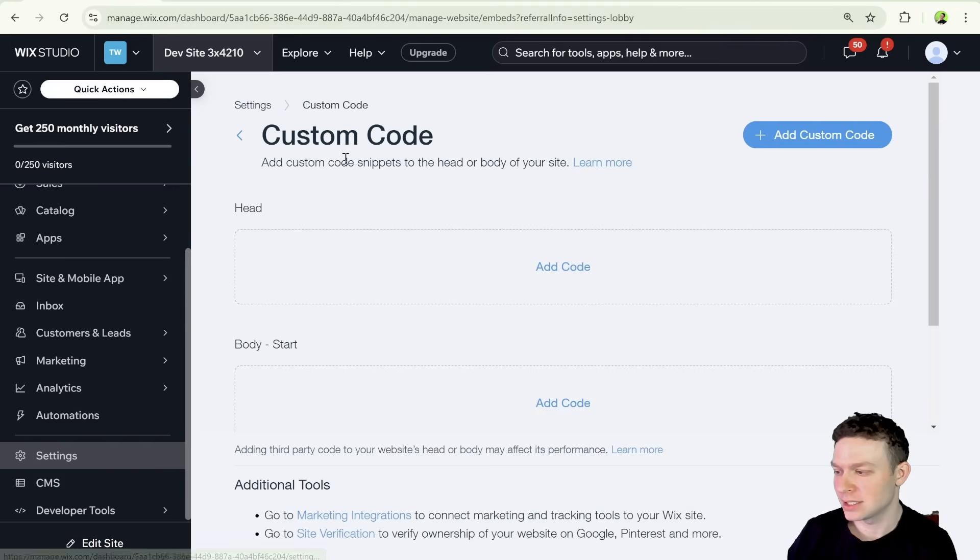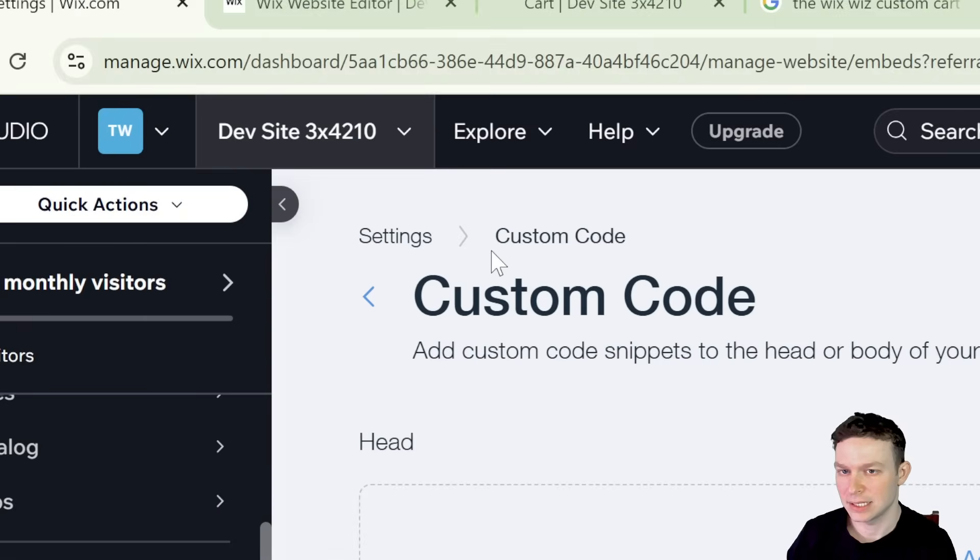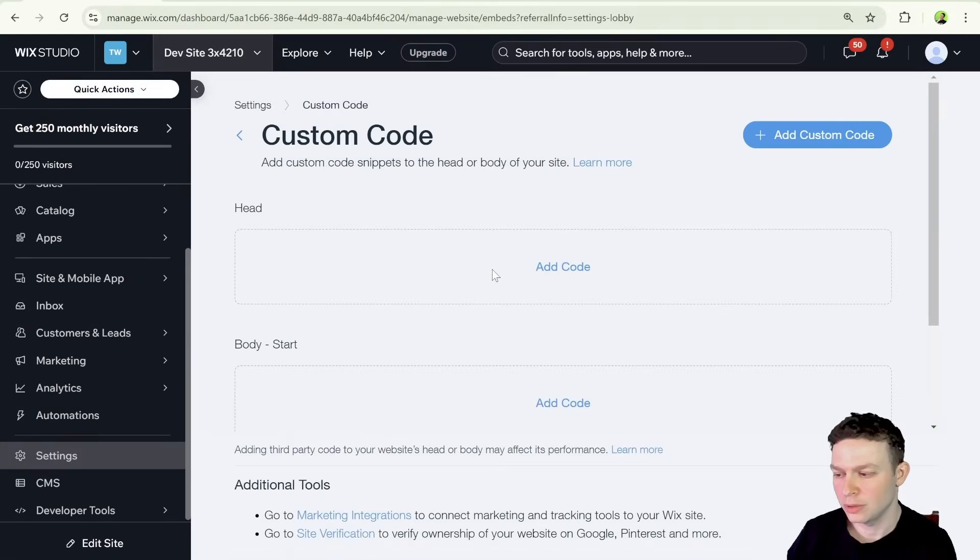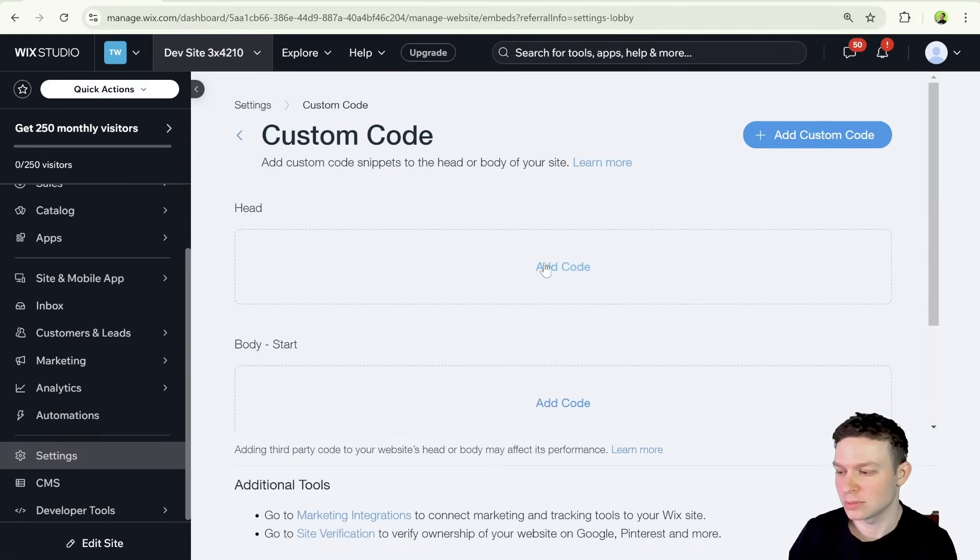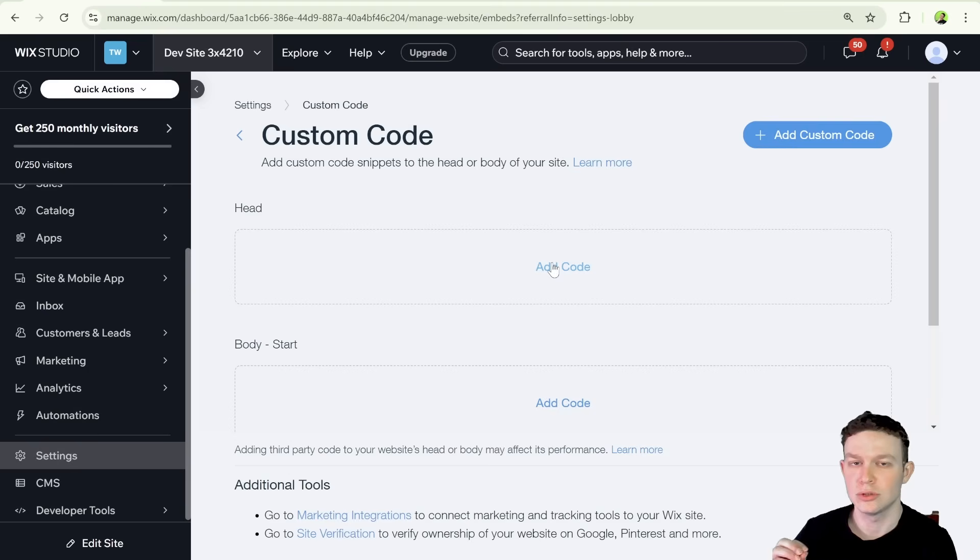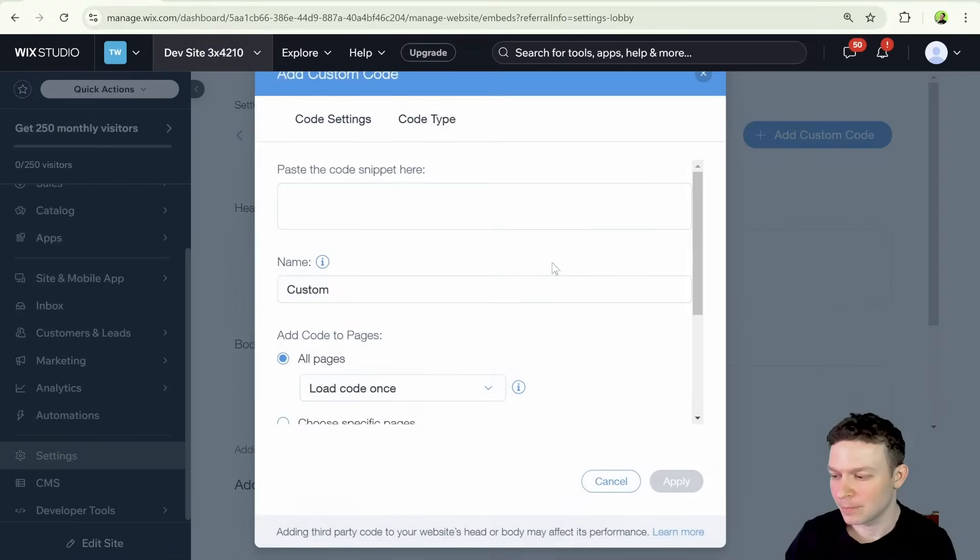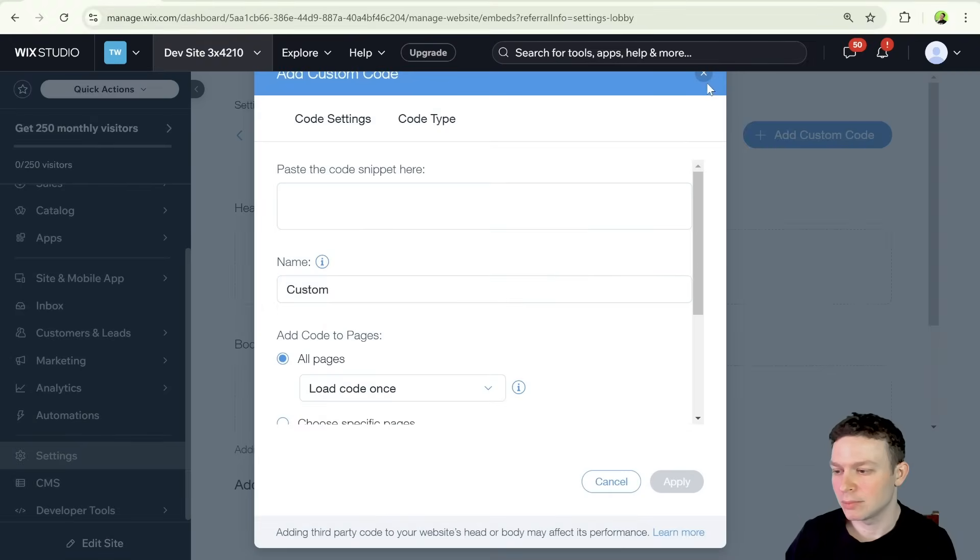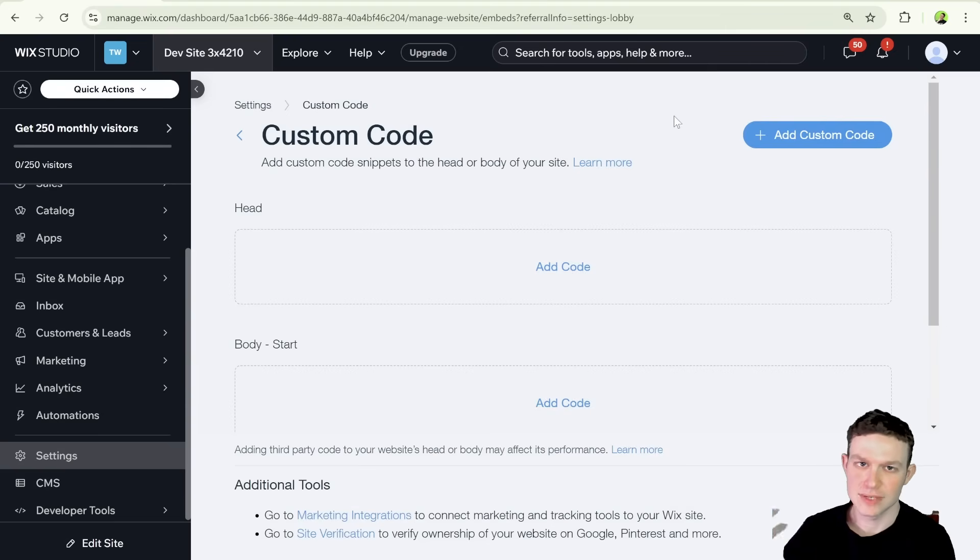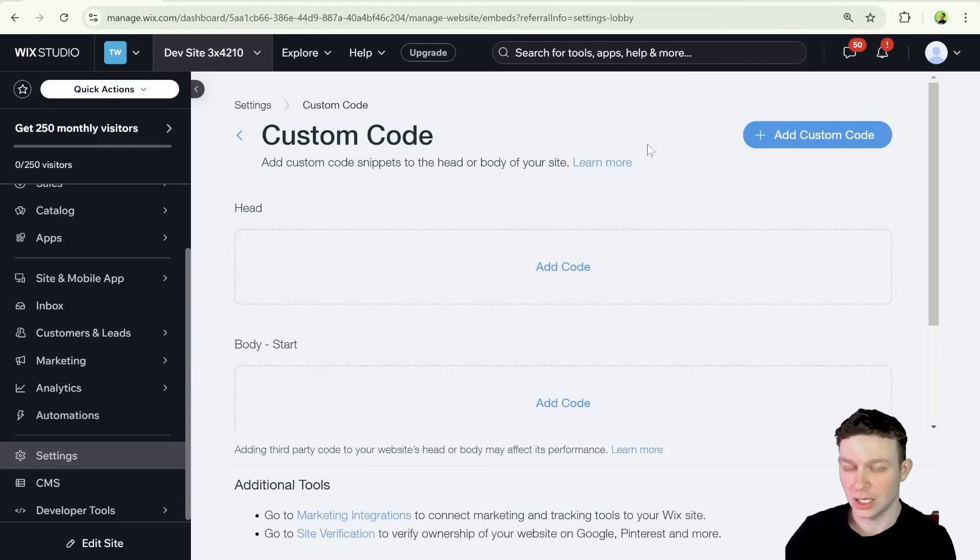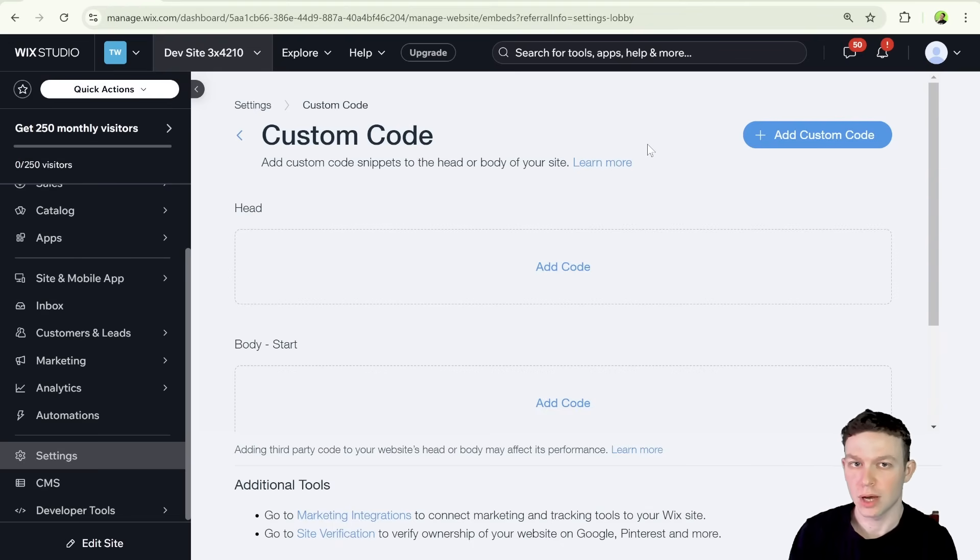You can find the custom code section inside of settings. So it's settings, custom code. And it's important to note that in order to add custom code to your website, you need to have a premium site with a custom domain. I am currently using what's called a dev site, which gives some premium site capabilities. But if you want to do this on your own site, then you are going to need to upgrade.